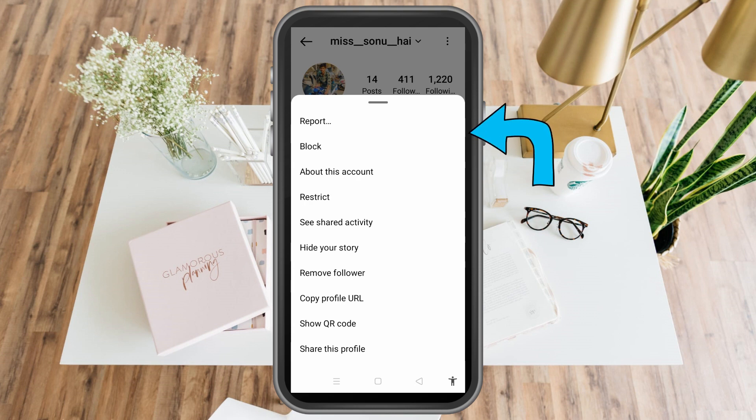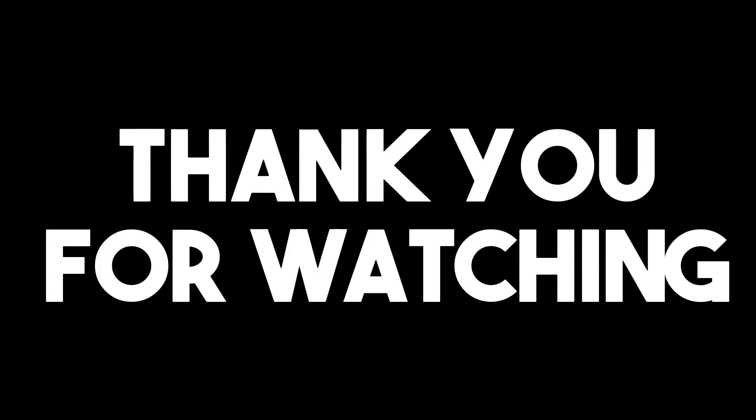I hope this video helped you, and see you again in our next videos.